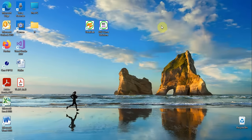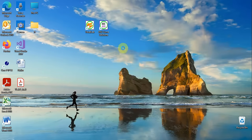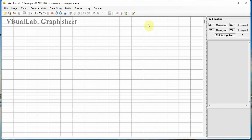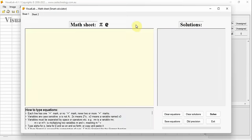Click the Visual Lab icon and it starts up. The graph sheet is displayed. Click this button on the toolbar and the math sheet opens. It is like your notebook — you can write anything on it.